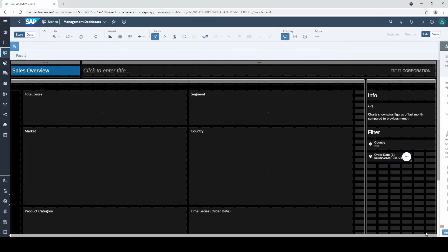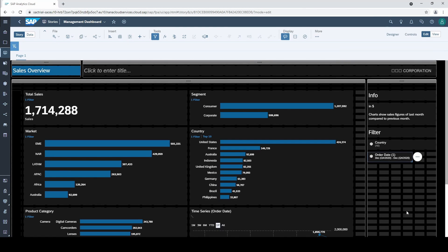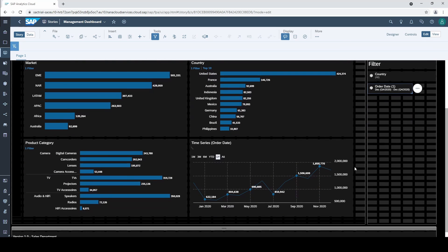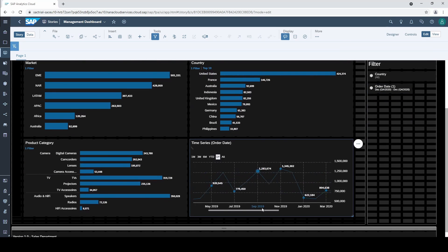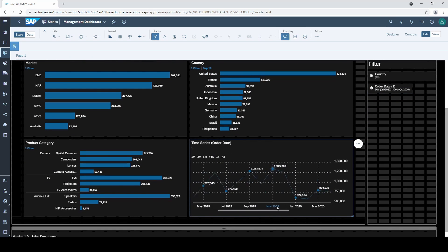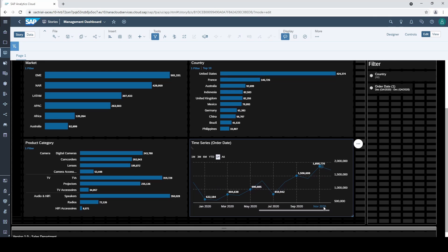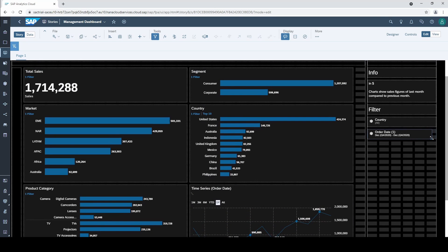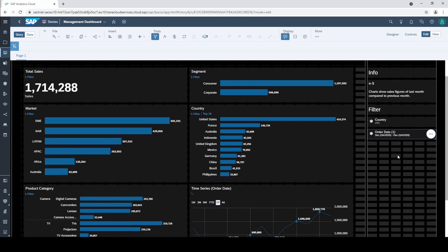And now everything is filtered and we can still scroll through the different months. Perfect. Now you are familiar with time filters and you are able to set up those from scratch. But as you have seen you can also use some predefined time filters.